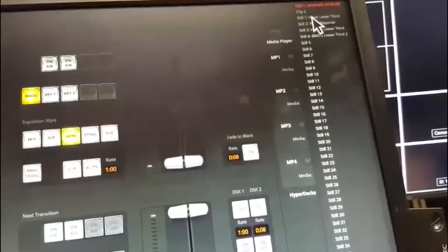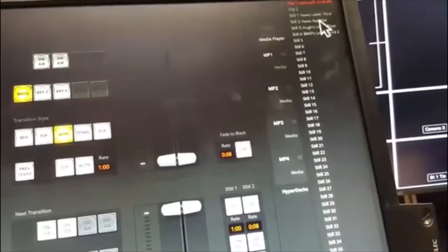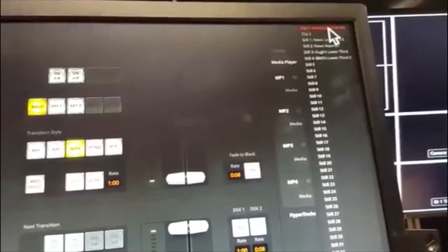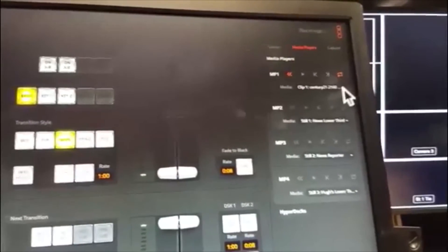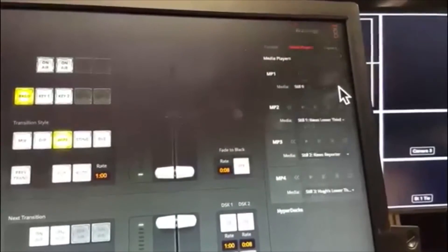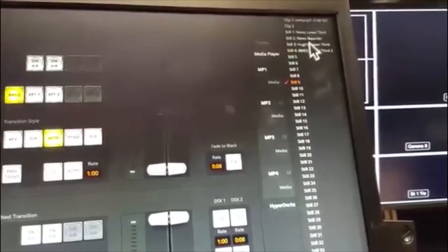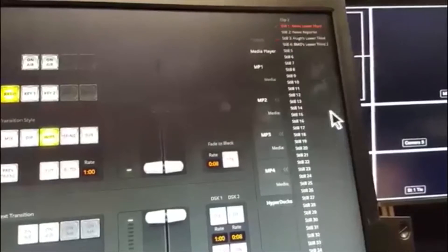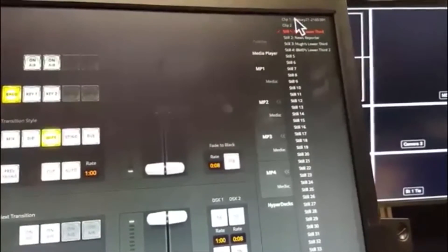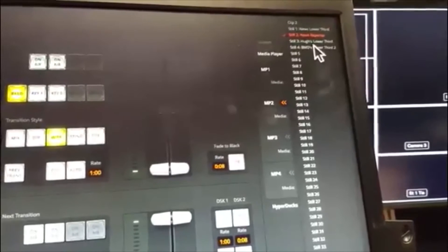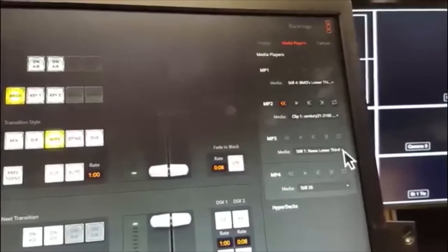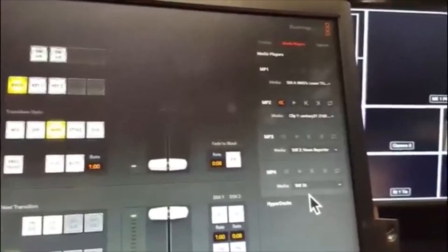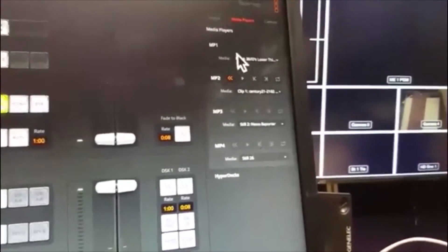As you can see, we've got still one, still two, still three, still four - those are our lower thirds. Clip one is our video. So I'm going to shuffle things around a bit now: media player one is going to be one of our stills, media player two will be our moving video, media player three we're going to switch around to another still, and media player four is going to be the second still. We've shuffled things around a bit - not everything's going to be where I expected, which is why I'm going to get really confused in a minute, but never mind.